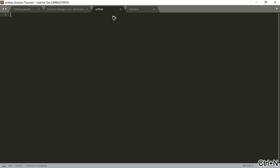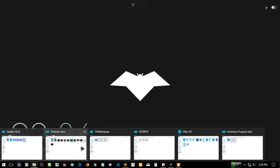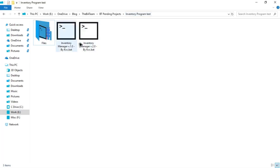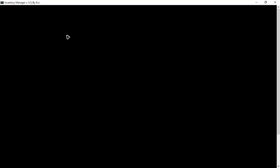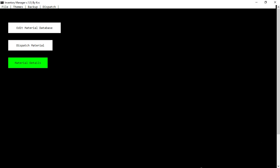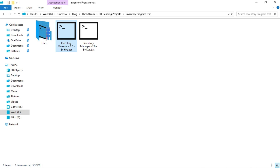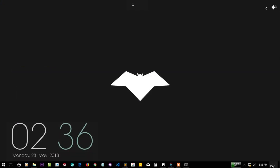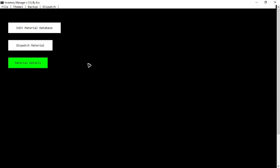Let's make a new file here. This is one of my old projects — here you can see the inventory manager program I have created. If I double-click on it, you can see it is automatically full screen. So it is full screen like normal Windows applications — we can make a desktop app from a simple batch script.